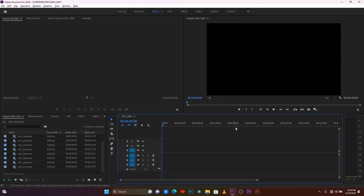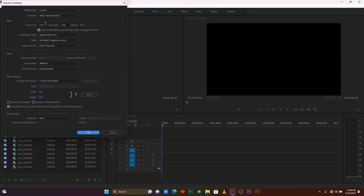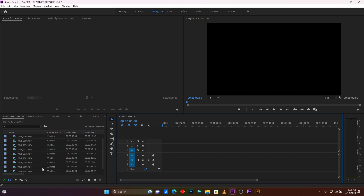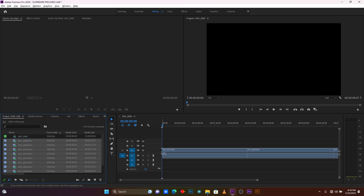Here I'm in Premiere Pro. First I'm going to check the sequence settings of my video clip. Select your sequence and then click on Sequence Settings. The frame size I have is 1920 for horizontal and 1080 for vertical, and the aspect ratio is 16:9. Click OK, then drag your clips and drop them into your timeline.